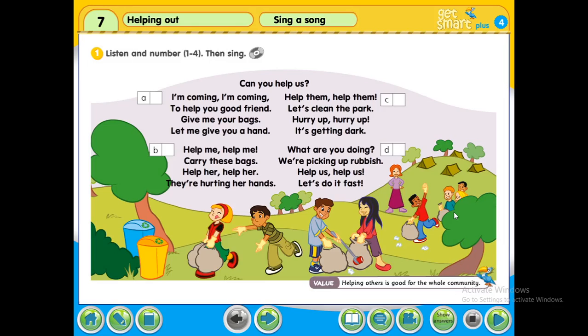All right students, now we come to student book page 71, activity number one — that is a song. I want you to listen to this song, play it as many times as you can, and then try to